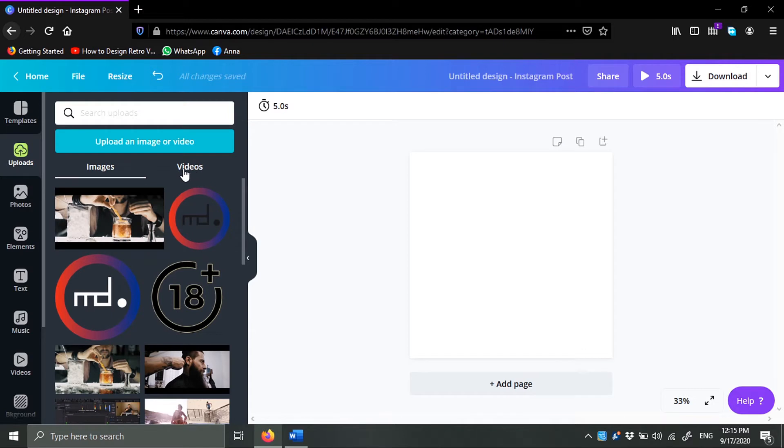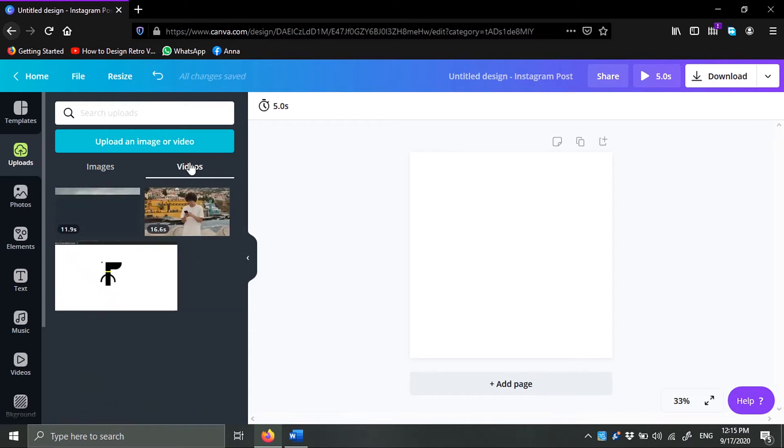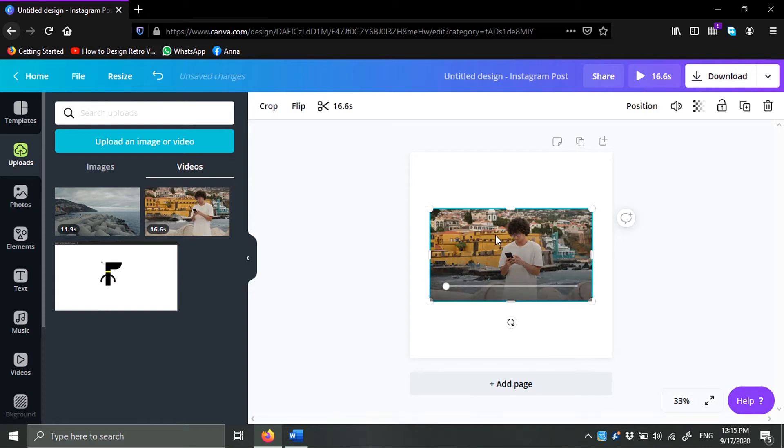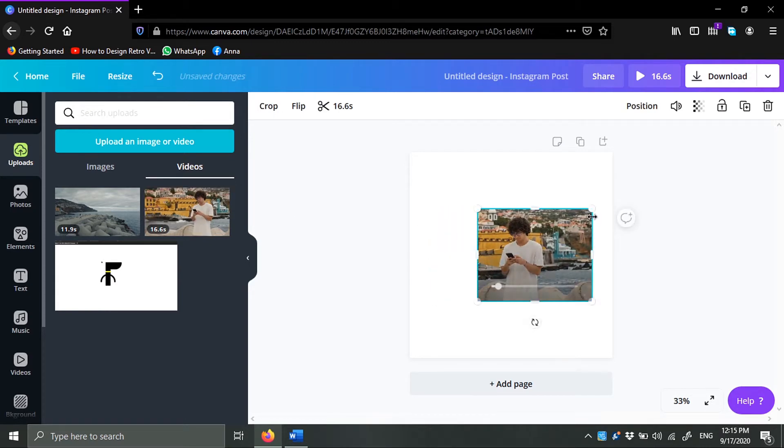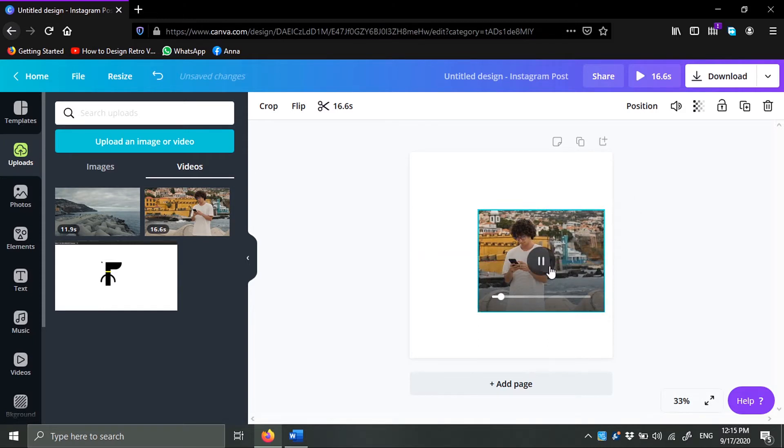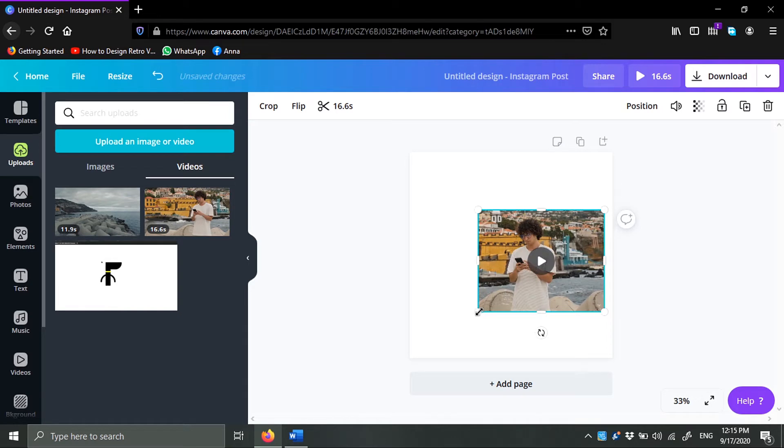Now I already have my videos here that I uploaded, and I can just click on a video and it will be added here. Then you can resize it, you know.